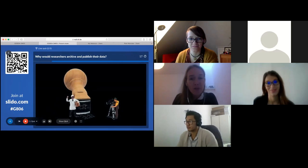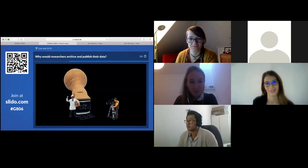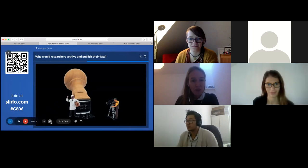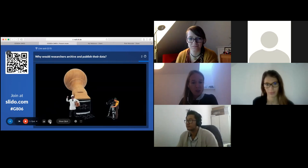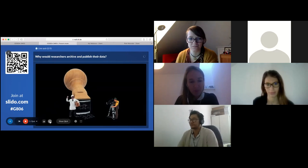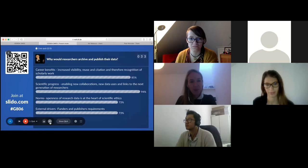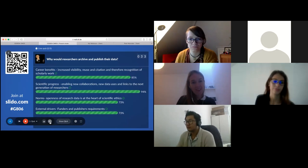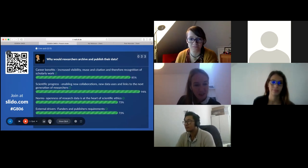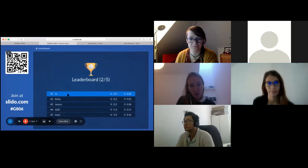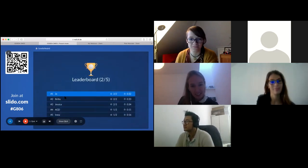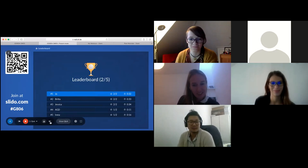The second question: why would researchers archive and publish their data? There are multiple right answers to this question. Joe is taking the lead, followed by Britta, Jessica, Agedina, and Irina. Well done.